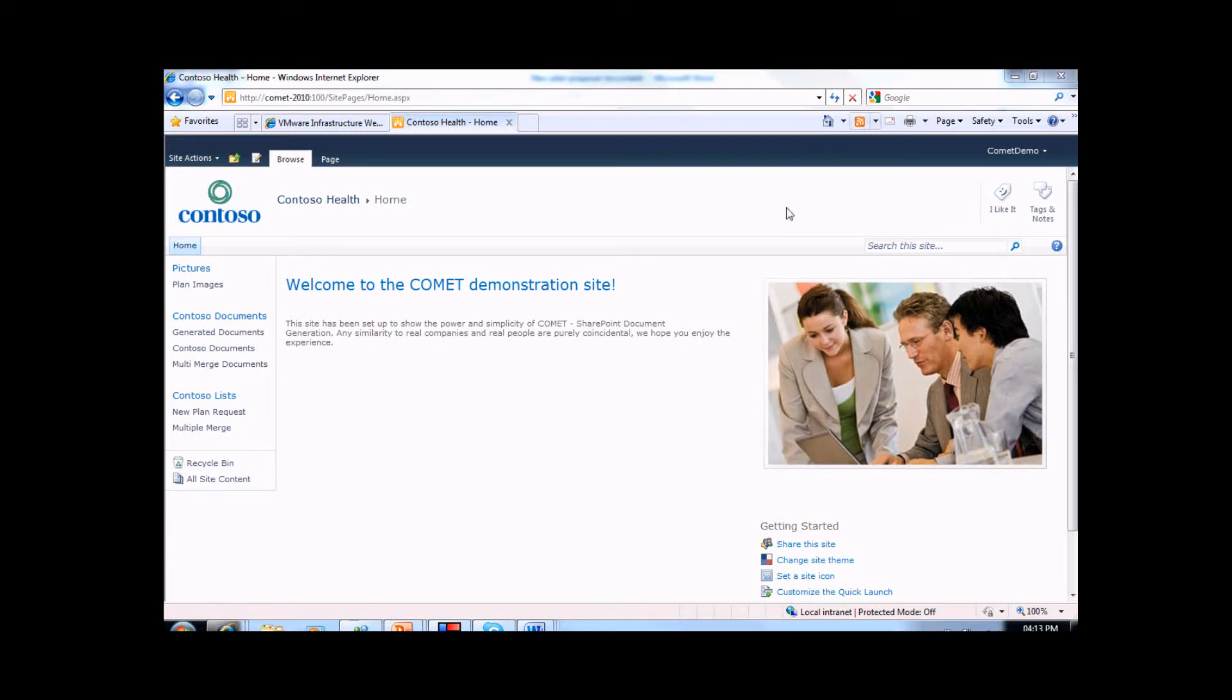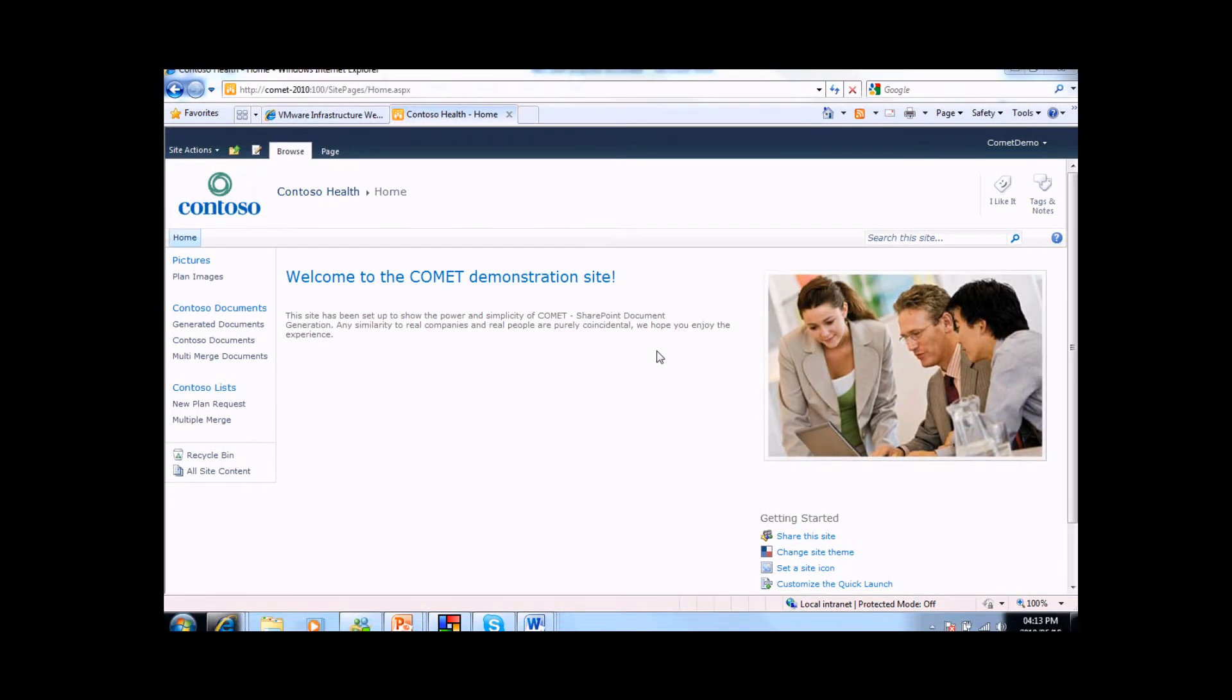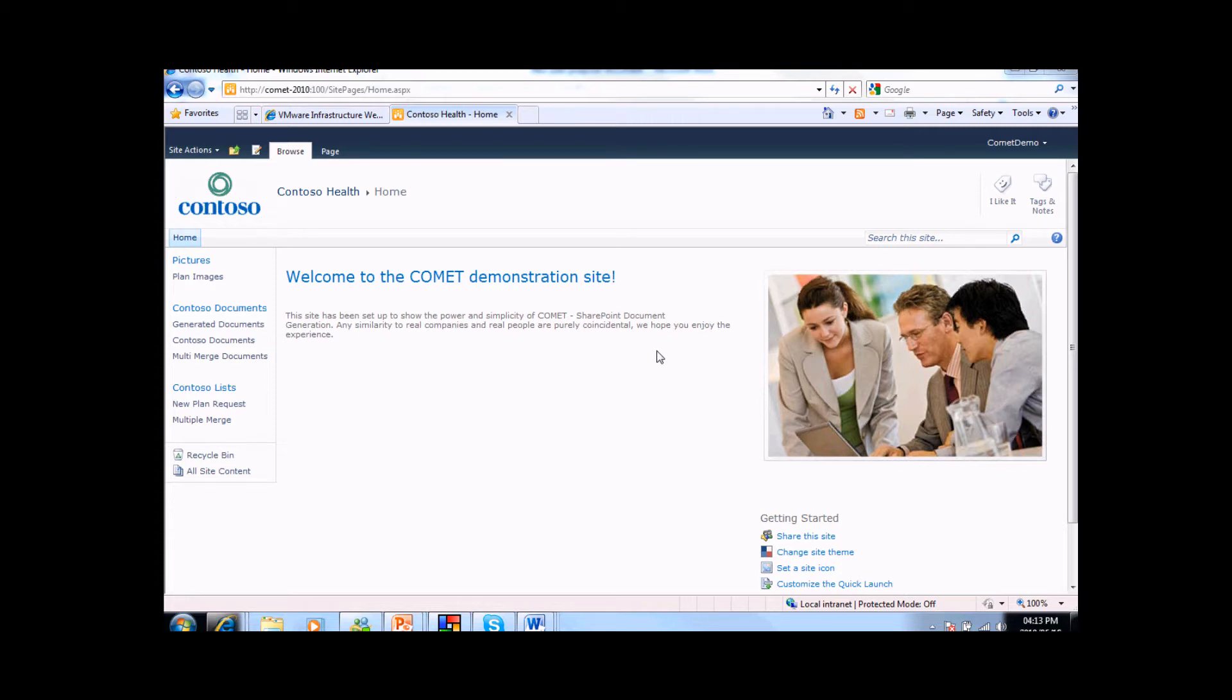Welcome to a demonstration of Comet SharePoint document generation. What I'm going to show you today is how Comet will allow you to rapidly create intelligent templates that can be used to generate highly customized output documents from within SharePoint.